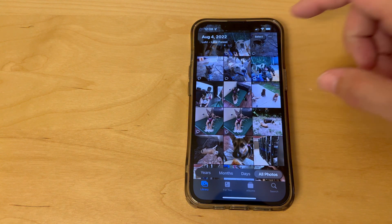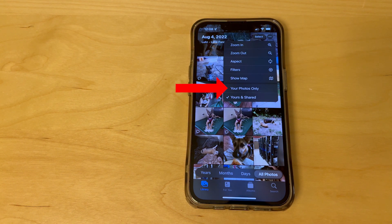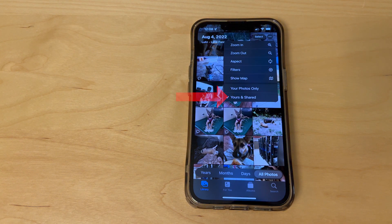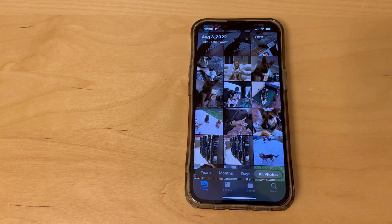First, you can tap on the three dots in the top right corner of the Photos app. You can see we have two options here: your photos only, and yours and shared. When yours and shared is selected you'll see pictures taken on this phone as well as pictures shared through iMessage. If I change the setting to your photos only, you can see that the shared pictures are now removed and only the pictures that I took remain.